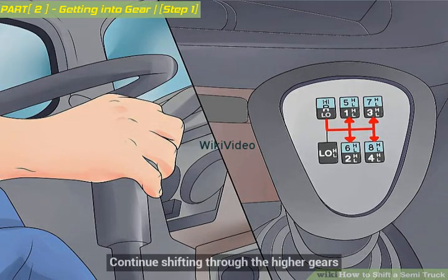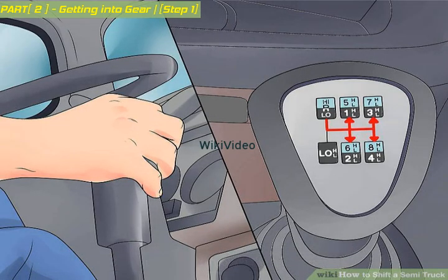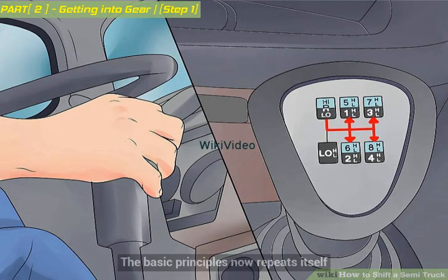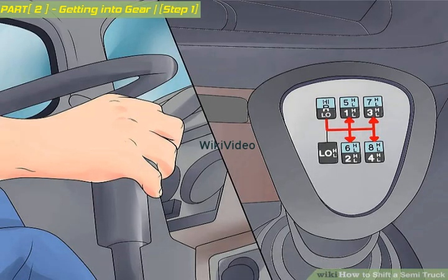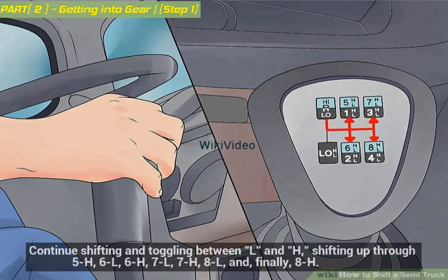Continue shifting through the higher gears. The basic pattern now repeats itself. Continue shifting and toggling between L and H, shifting up through 5H, 6L, 6H, 7L, 7H, 8L, and finally 8H.